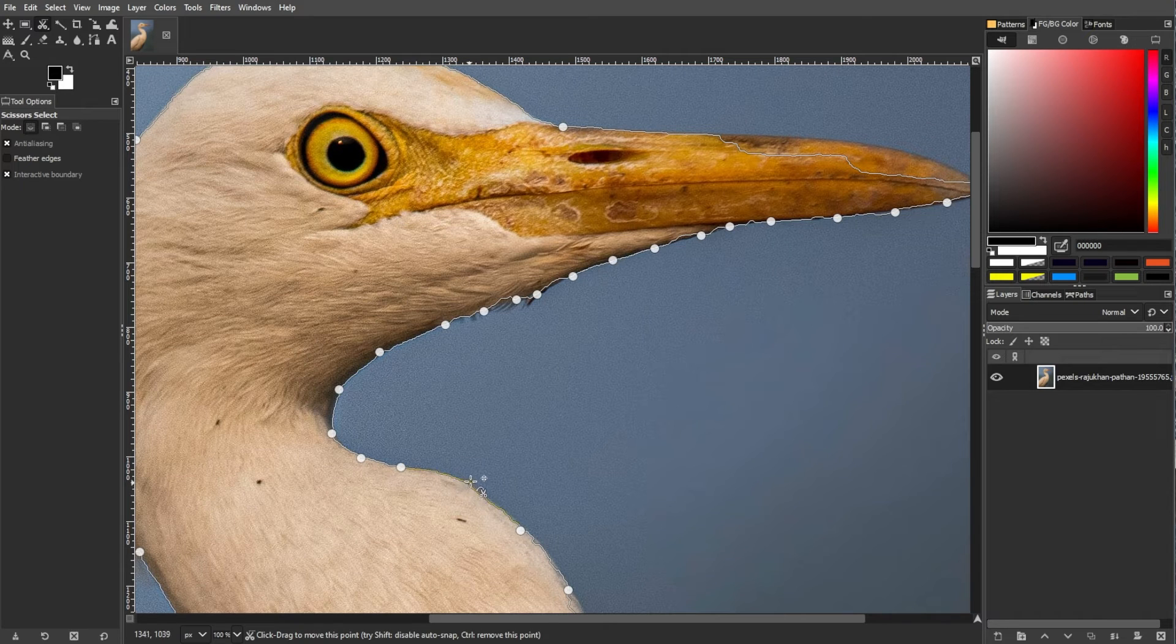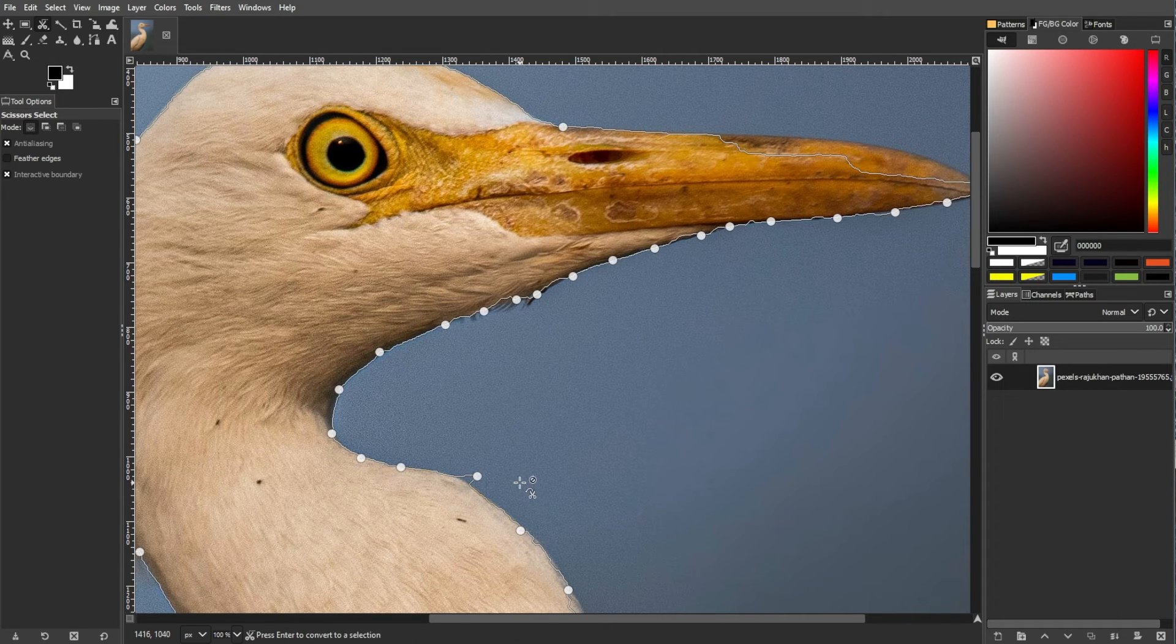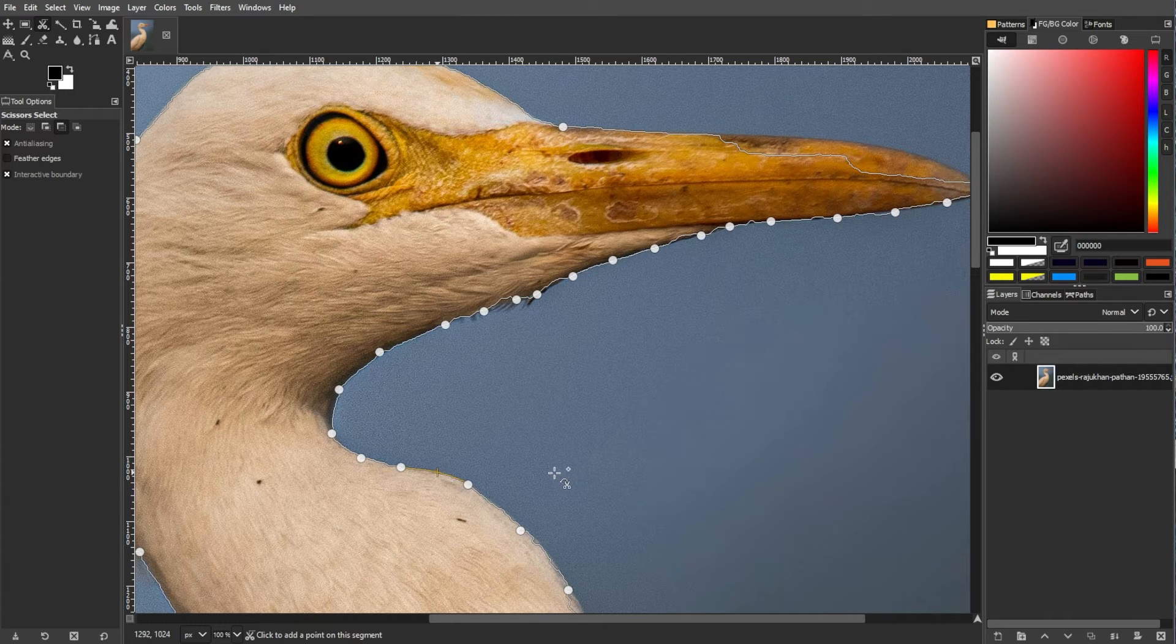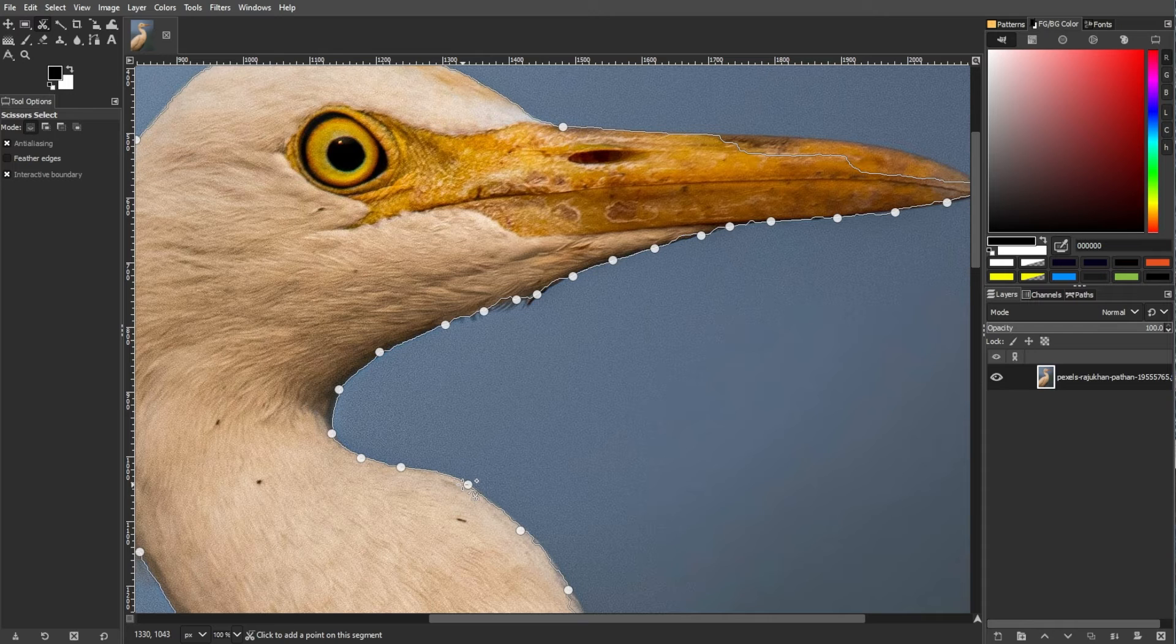To add a new anchor point, hover over a boundary line segment. You can also remove an anchor point by holding down the Shift key or Command key and clicking on it.